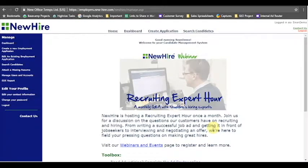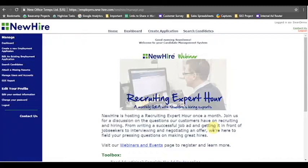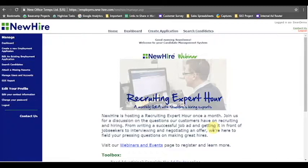Hello new hire users in training and welcome back to new hire user training. I'm Sean Little, an account manager here with the new hire team, and in this video we're going to learn a couple other features that you can edit within an open job application that we didn't cover in our last video.